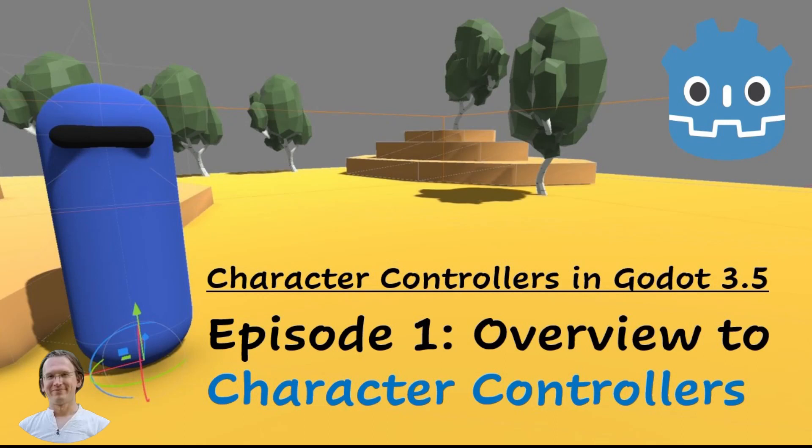I will give an overview to what character controllers are. We further set up a basic Godot project with a scene and the node structure for a generic character controller.